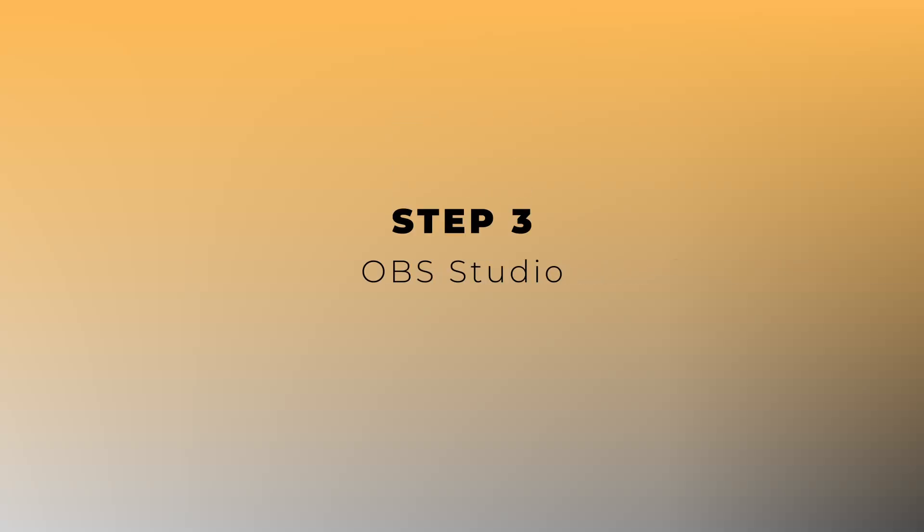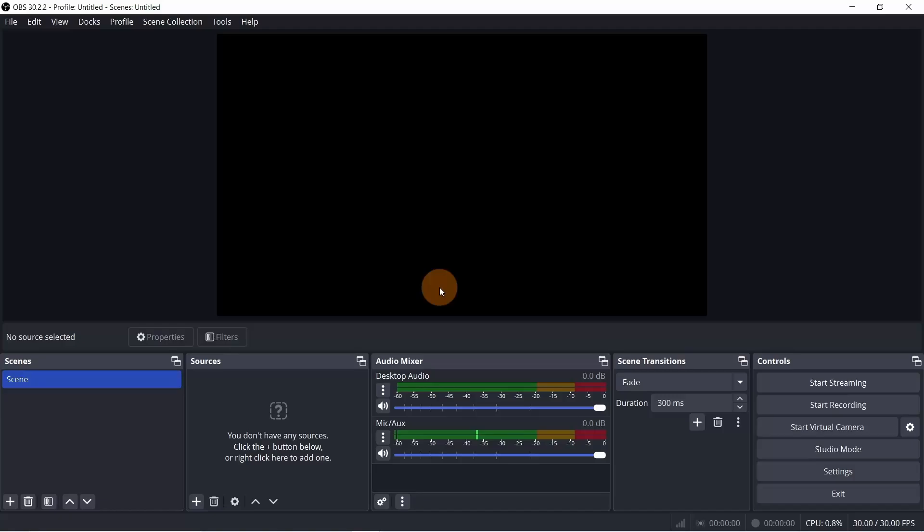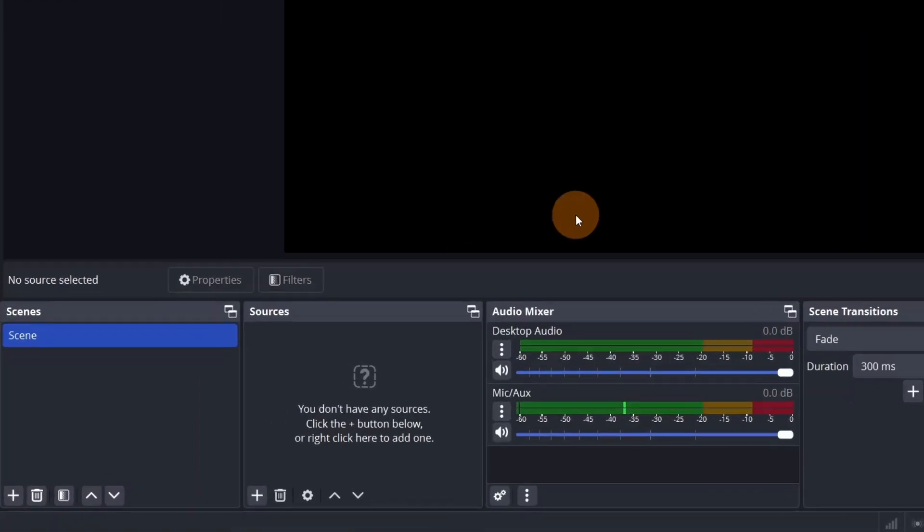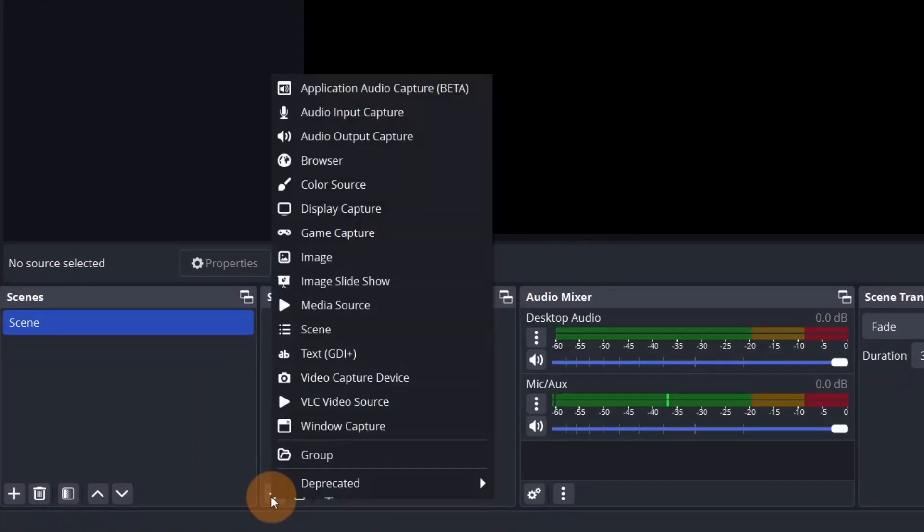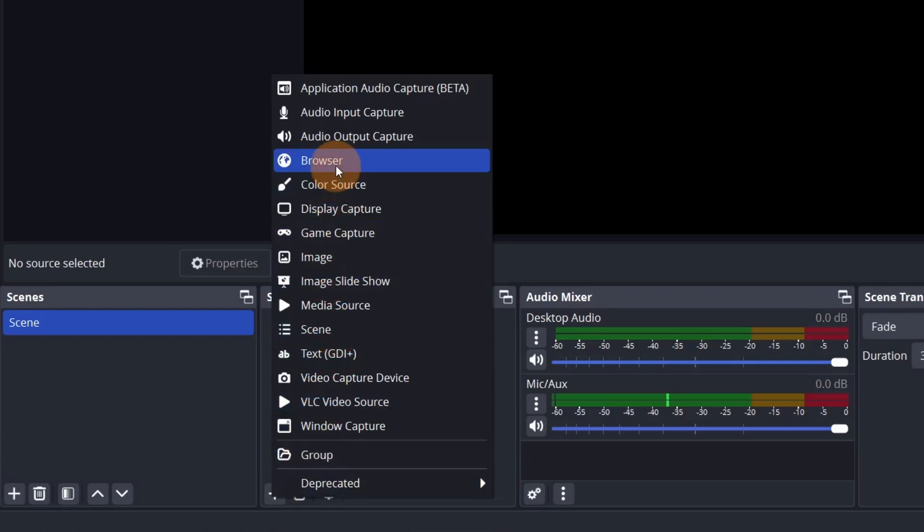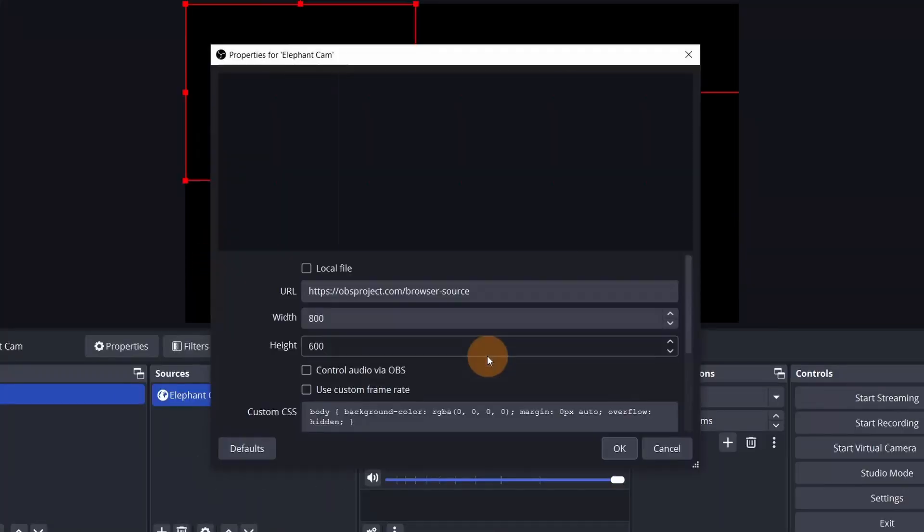Now, open OBS Studio. In the Sources section, click on the plus button and choose Browser. Feel free to rename it, then click OK.